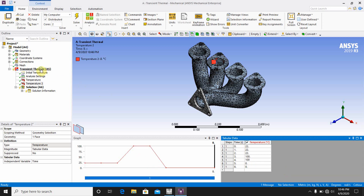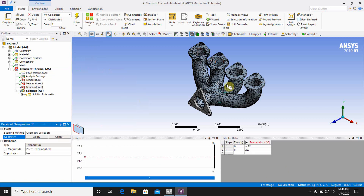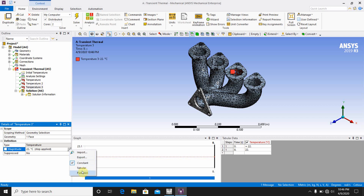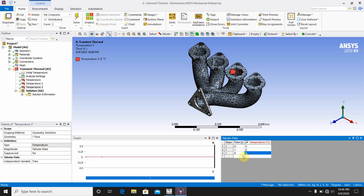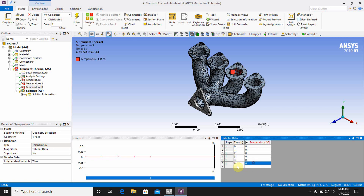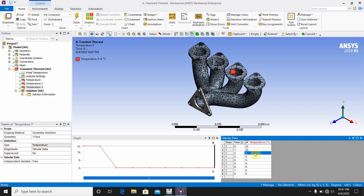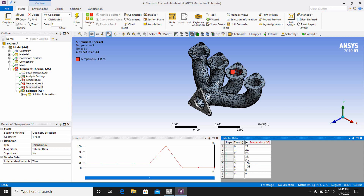Go to Transient Thermal, insert Temperature 3 for the third pipe face. Click Apply, then go to Tabular Data. Enter: 0 second — 22°C, 1 second — 22°C, 2 second — 22°C, 3 second — 22°C, 4 second — 22°C, 5 second — 100°C, 6 second — 100°C.